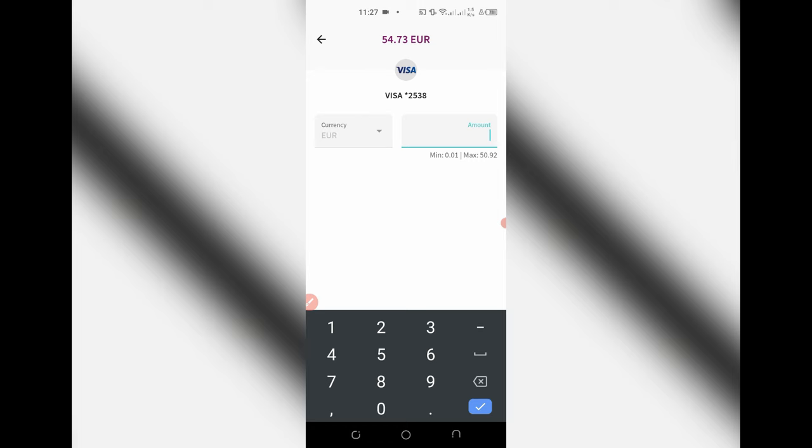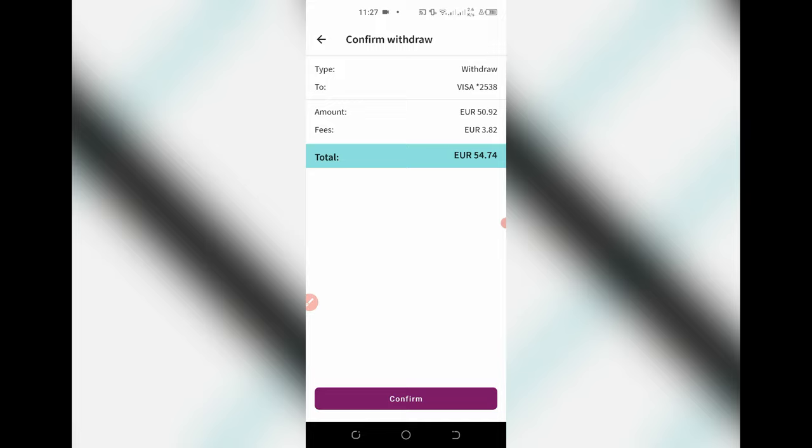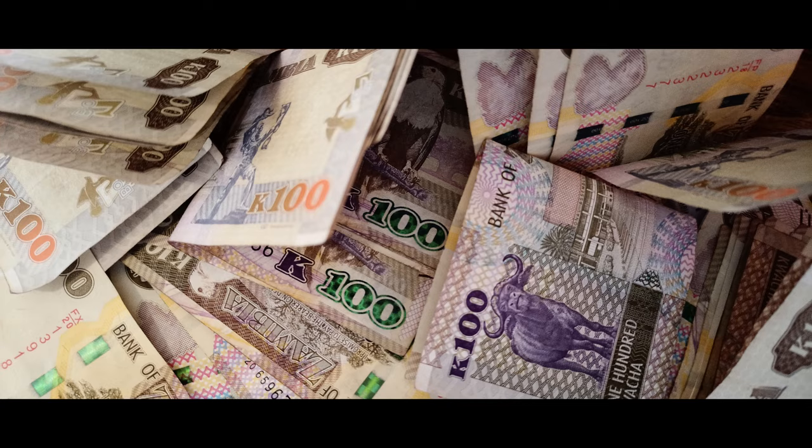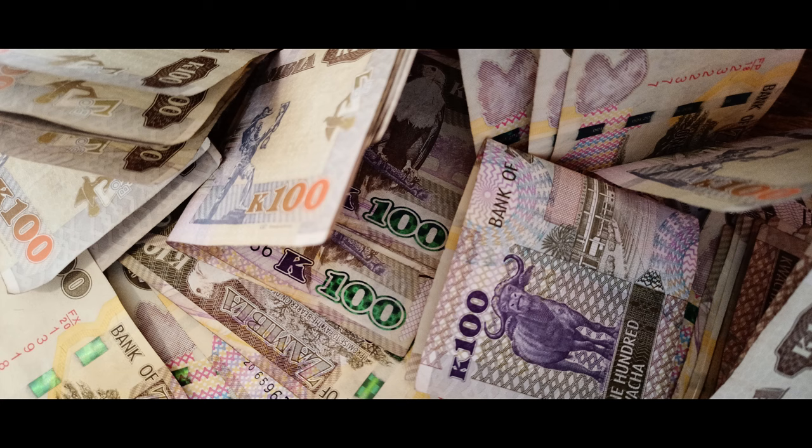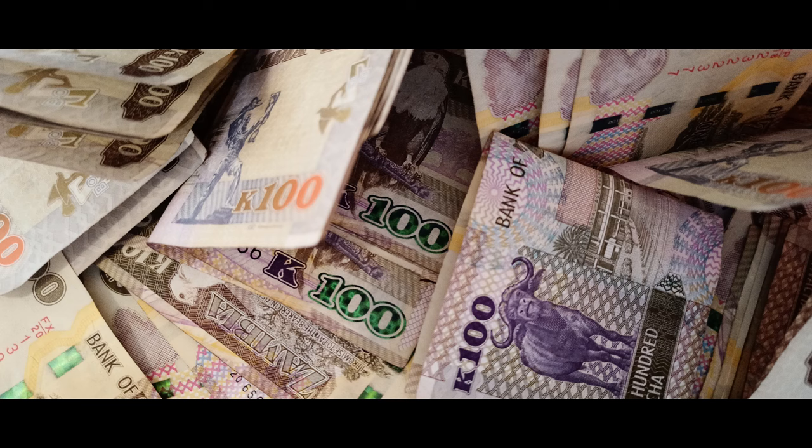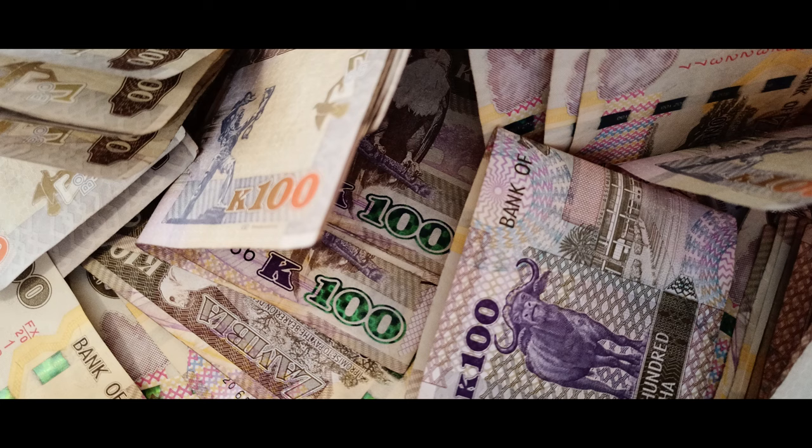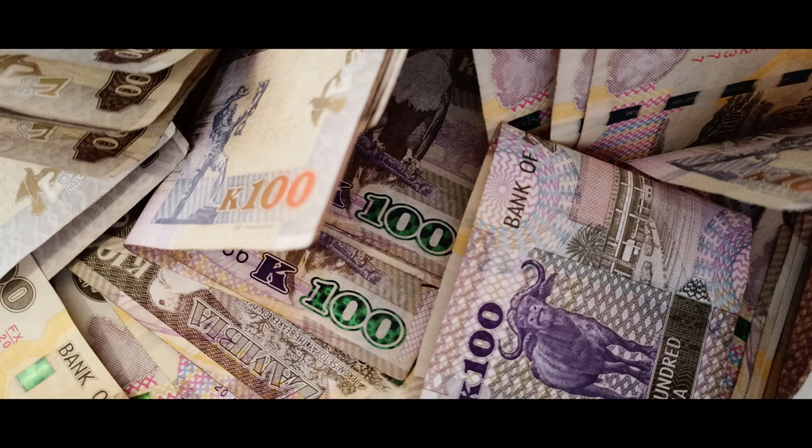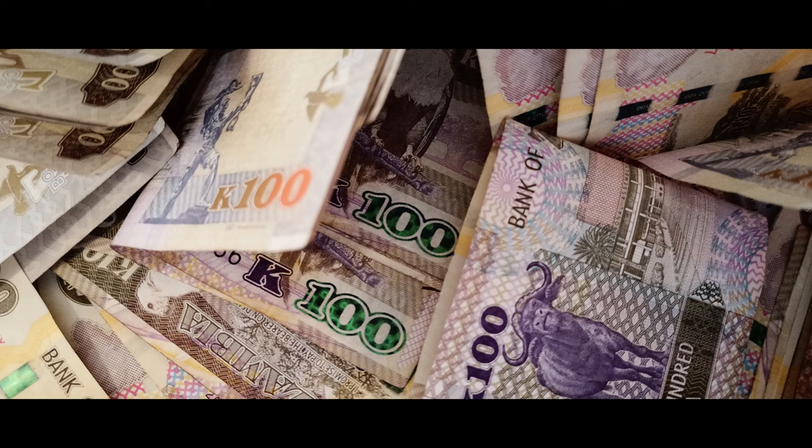My withdrawal was successful. I managed to withdraw. In case you might be having questions, PayPal and SKU don't really work in Zambia. When it comes to SKU, those who created an account with SKU before SKU stopped accepting people from Zambia can withdraw money from SKU. As for me, I created an account on SKU before SKU stopped accepting people from Zambia, so I'm able to use SKU without any limits.